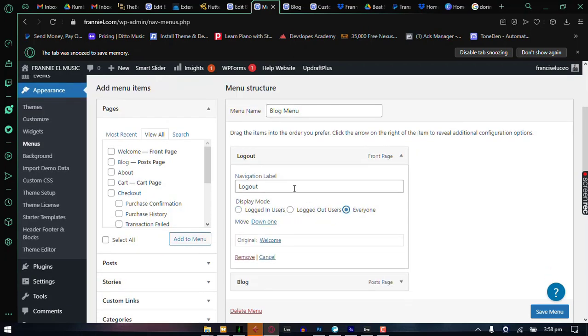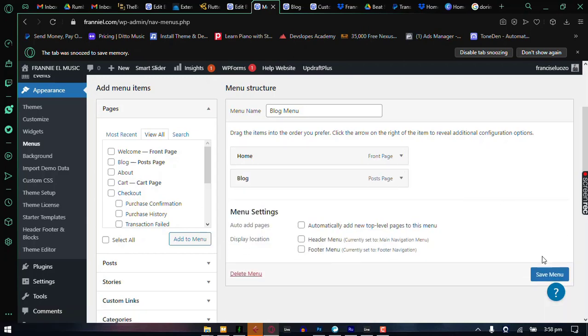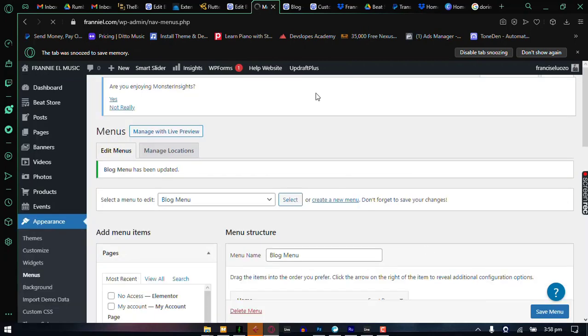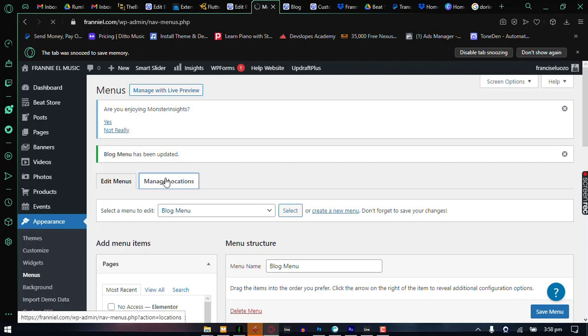But for this, I am just going to say home and everyone should be able to access this particular menu. I'm just going to click on save menu. And once we have the menu saved, the next thing we're going to do is go to manage locations.